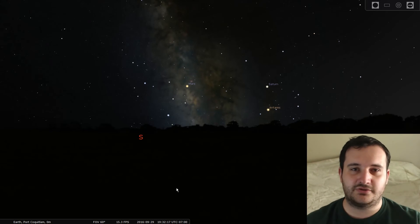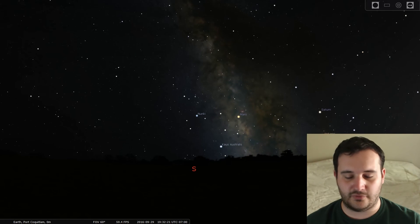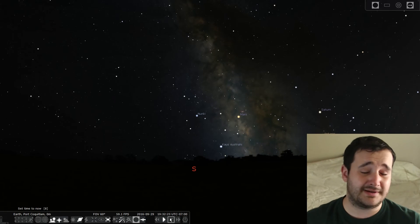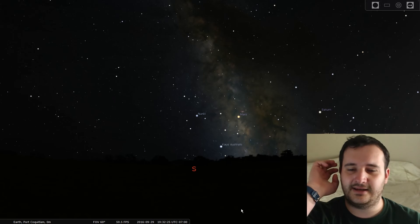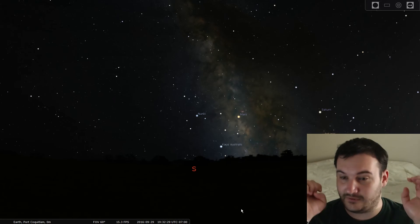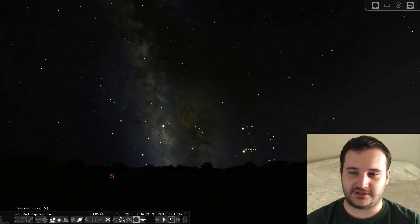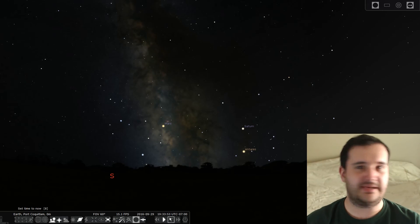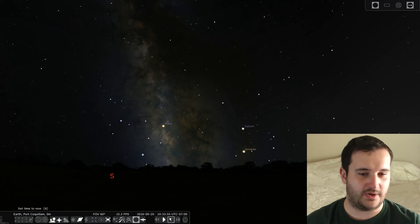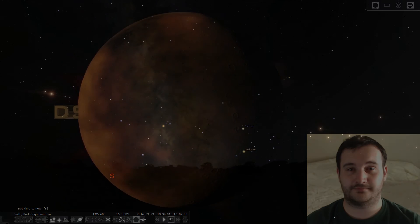So there you have it. Use Stellarium to figure out where constellations are and where the Milky Way is going to be. You can go forwards and backwards in time and plan ahead months in advance when you want to take your special photo of whichever corner of the universe you want. My name is Dorian — this has been DSL Vlogs with a tutorial on how to use Stellarium to figure out where the Milky Way and space stuff is on the night sky. Thank you for watching, and I'll see you in the next video.